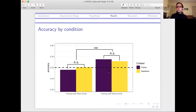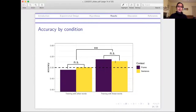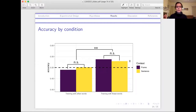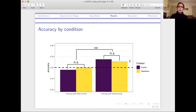Here's a visualization of those results. You can see accuracy right about at chance when the training included only other words produced by the speaker, and accuracy significantly above-chance when the training included the particular words listeners were being tested on. One notable thing to keep in mind is that although accuracy was significantly above-chance, it was still somewhat small — about 53% accuracy — which should inform what sorts of analyses we come up with for why listeners are able to do this.